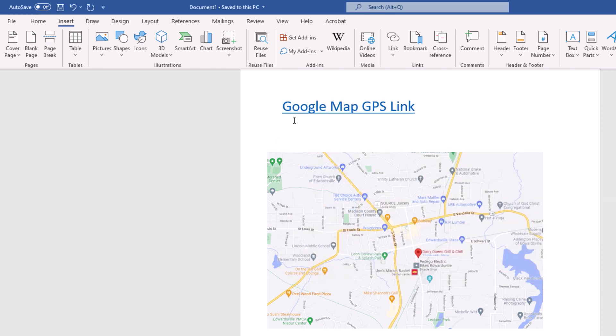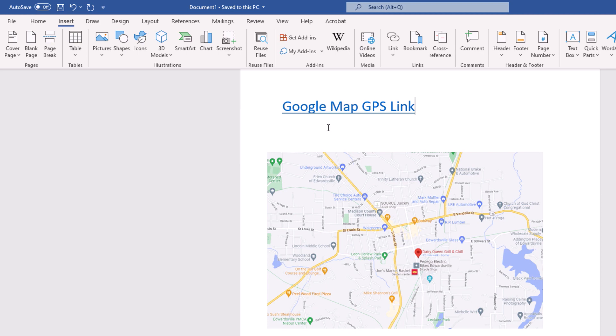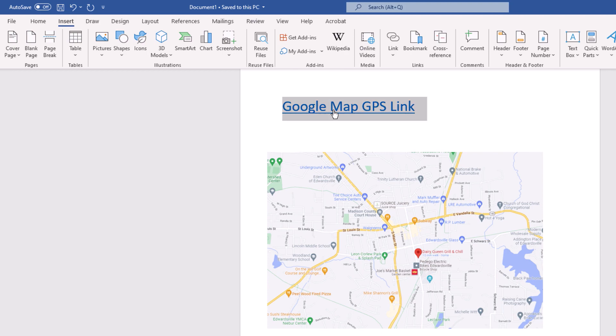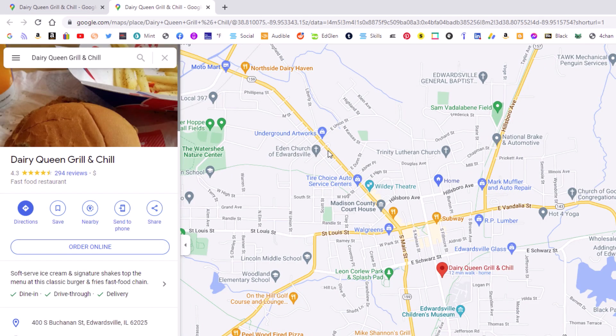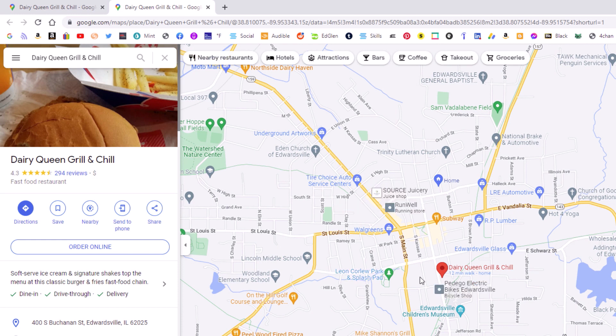Now as you can see, my text has been highlighted. If I put my mouse cursor over that text, it says Control plus click to follow the link. I'm going to hold down Control and left click, and there is my GPS location right here.